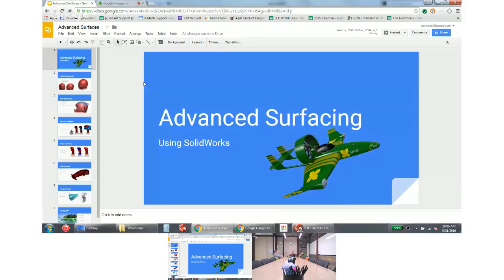Welcome to the advanced surfacing class. In the last class it was more about how to make surfaces. Now it's going through the picks and clicks of actually constructing surfaces. I'm going to do a little of that today, but a lot of it's just going to be running through models because advanced models have so many features. Like this comment we're going to work on has about 150 features, so we're not going to make you sit and watch all 150.